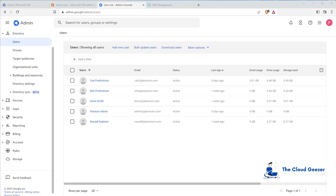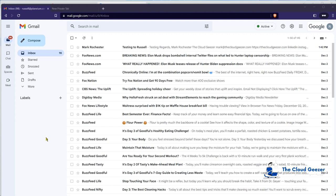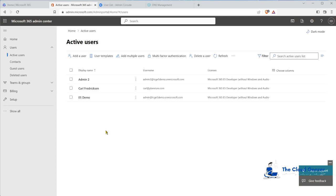Currently the MX records and the like are pointing into Google. It is a live production domain. If we look at Russell's account on Gmail you can see he's got lots of email which I signed him up for just as a test so we've got something to migrate. On the 365 side you can see that we don't have our users set up, so we're really starting from scratch for these particular people.